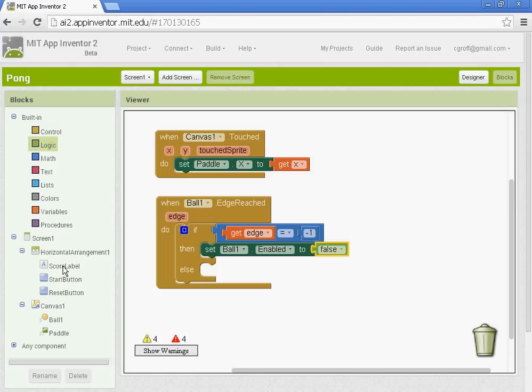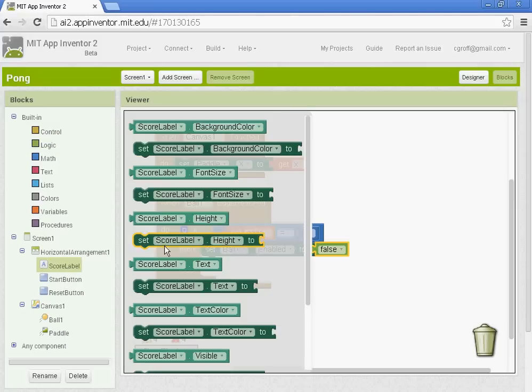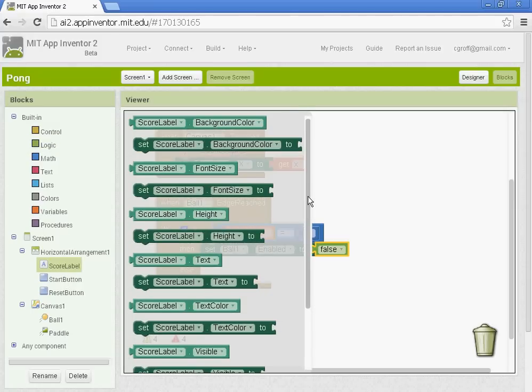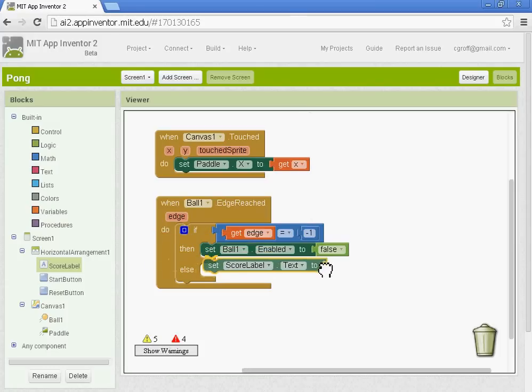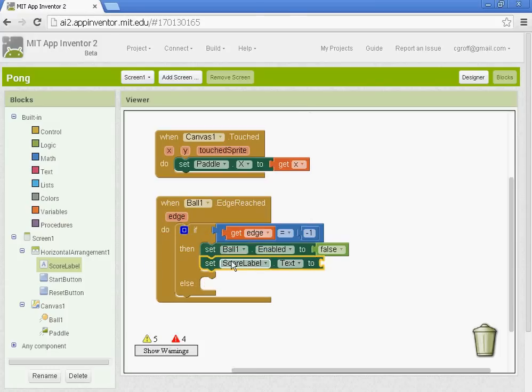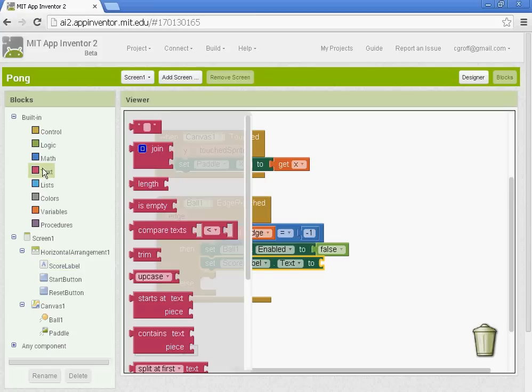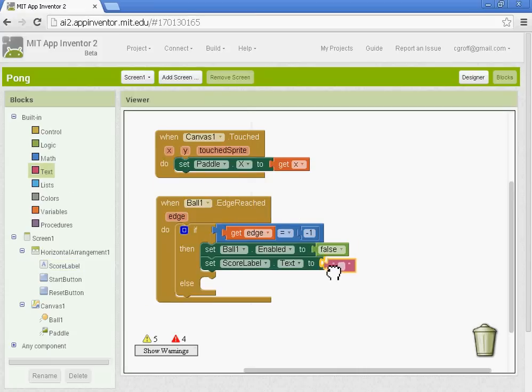We're also going to set the score label text to game over. So score label. We want to find the one that says set score label text. And we'll put it underneath in this then socket. And we're going to go to text. And we'll get this top one here. And we'll type in our message. So our message will be game over.